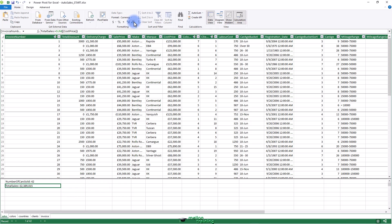One important thing to note when creating measures is that you should use the table name and the field name if there are fields with the same name in several tables. This is so that DAX is certain that it is using the right field with the right table. What's more, if a table name contains spaces, the table will need to be in single quotes. In all cases, the field name has to be enclosed in square brackets.